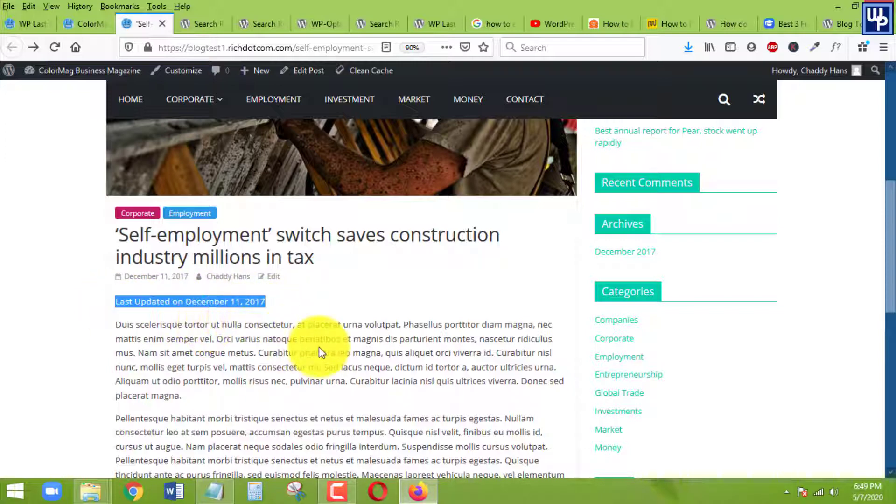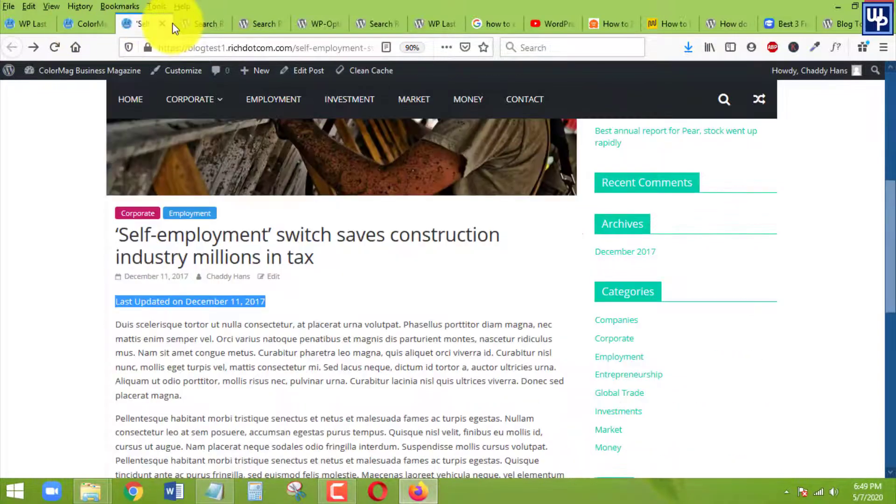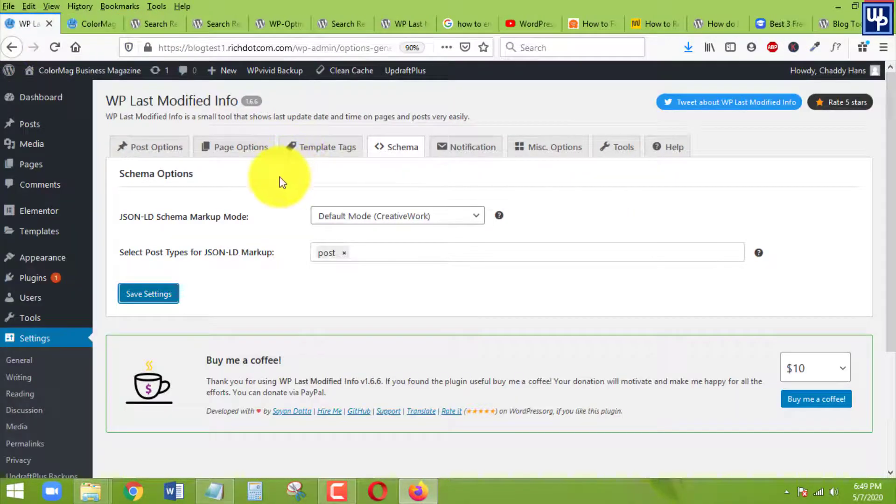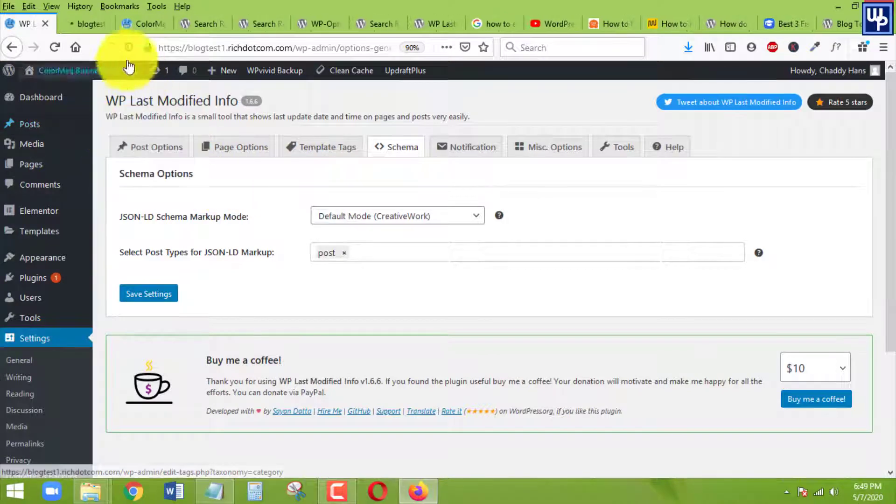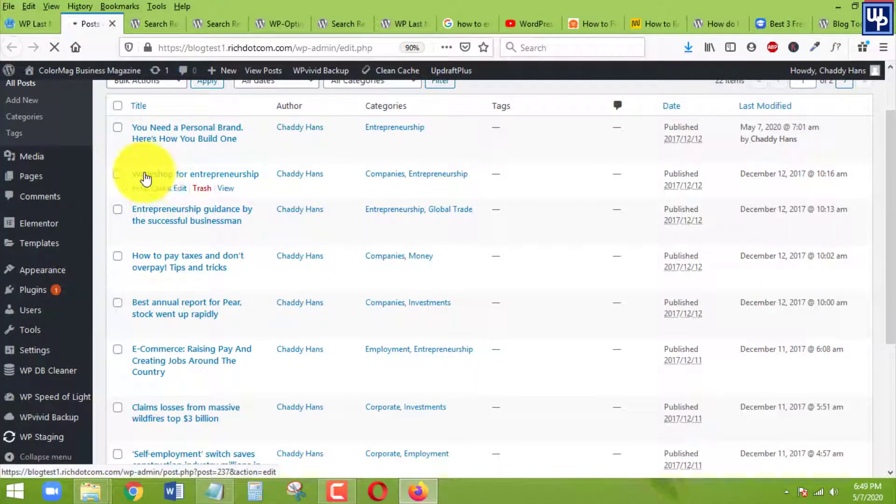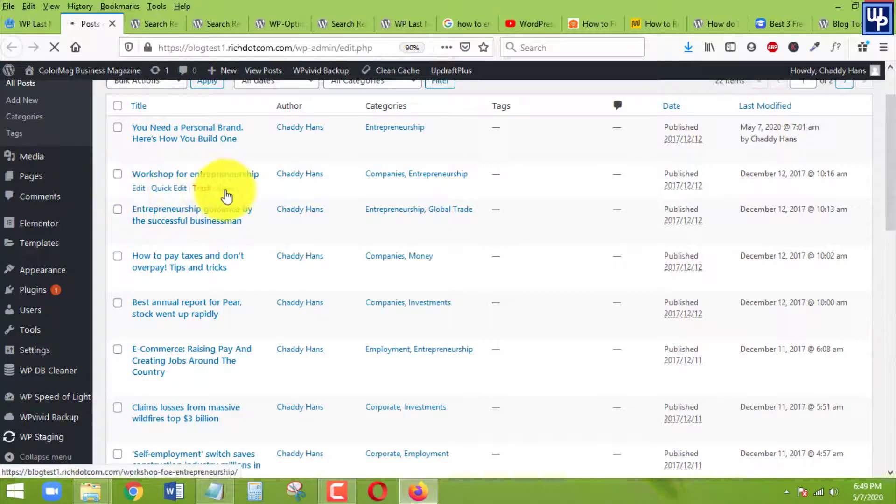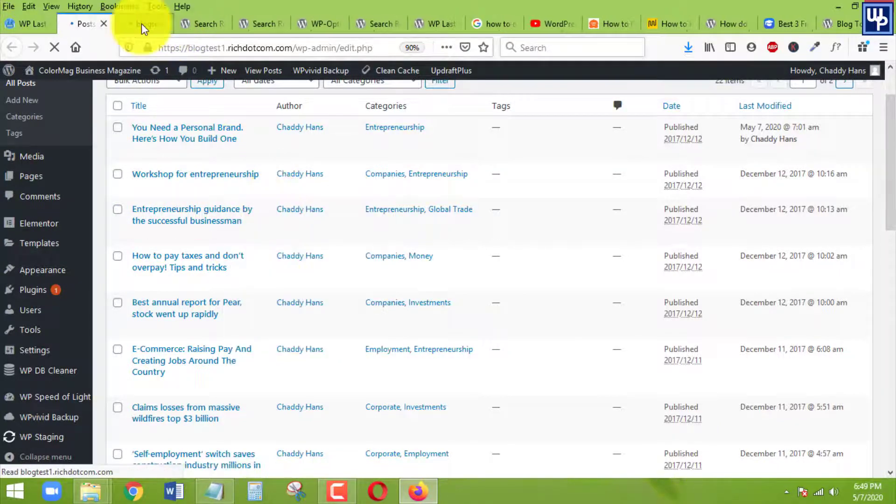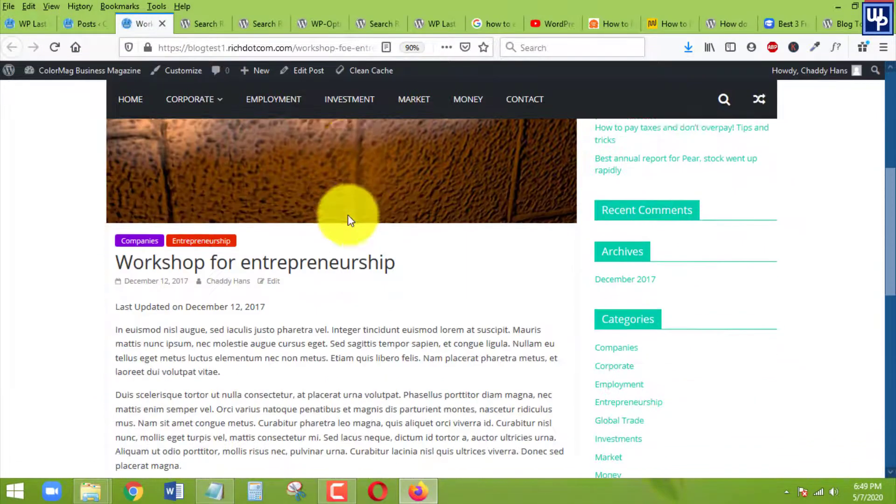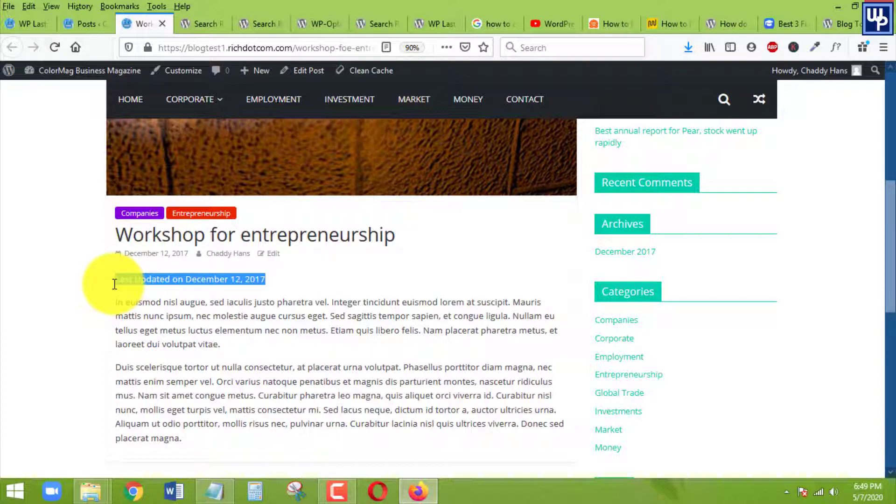So just to give you another example, I am going to update one of my posts. Let's say this second one. I want to update this, but to give you an overview, I am going to open this one first.